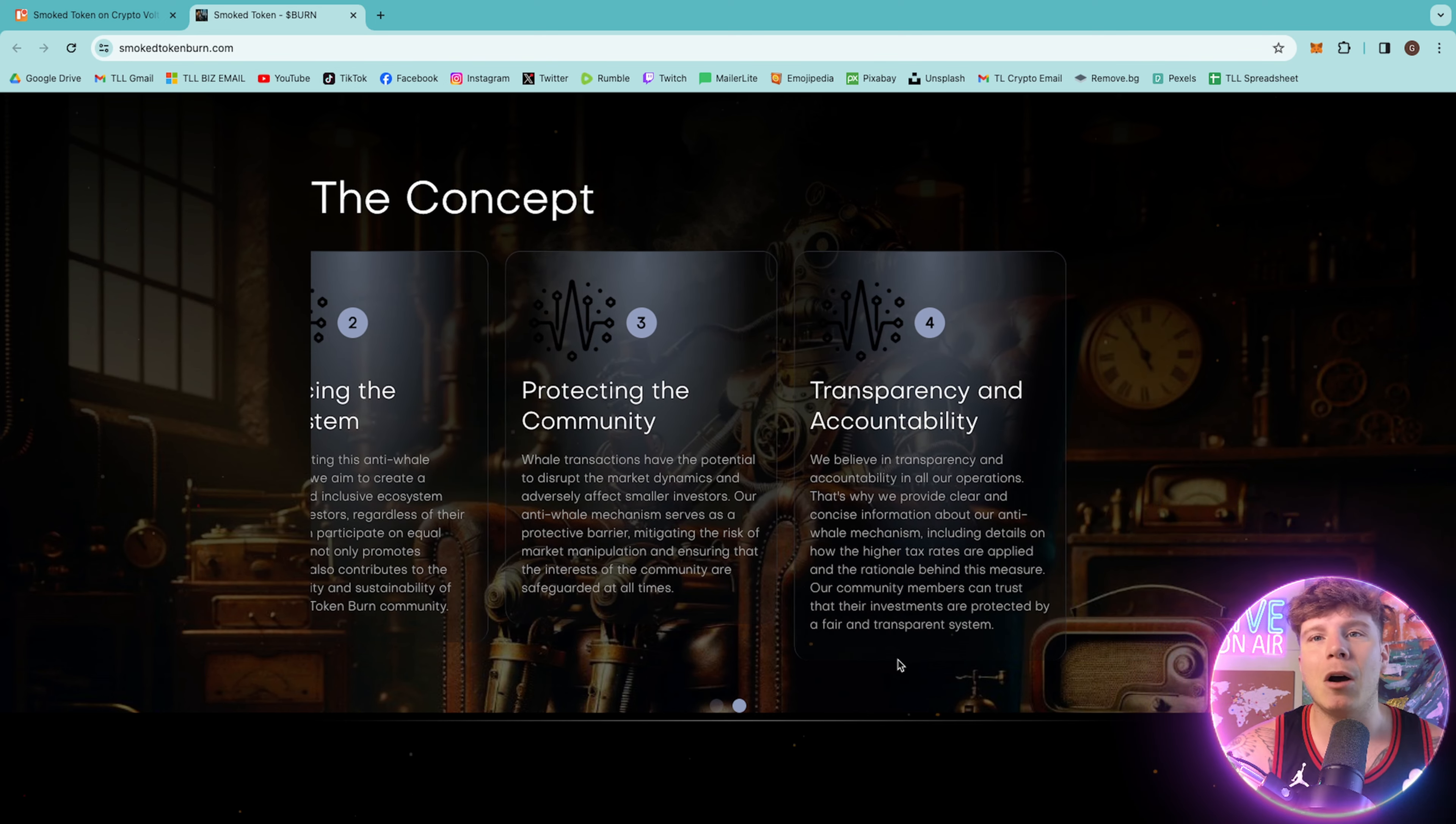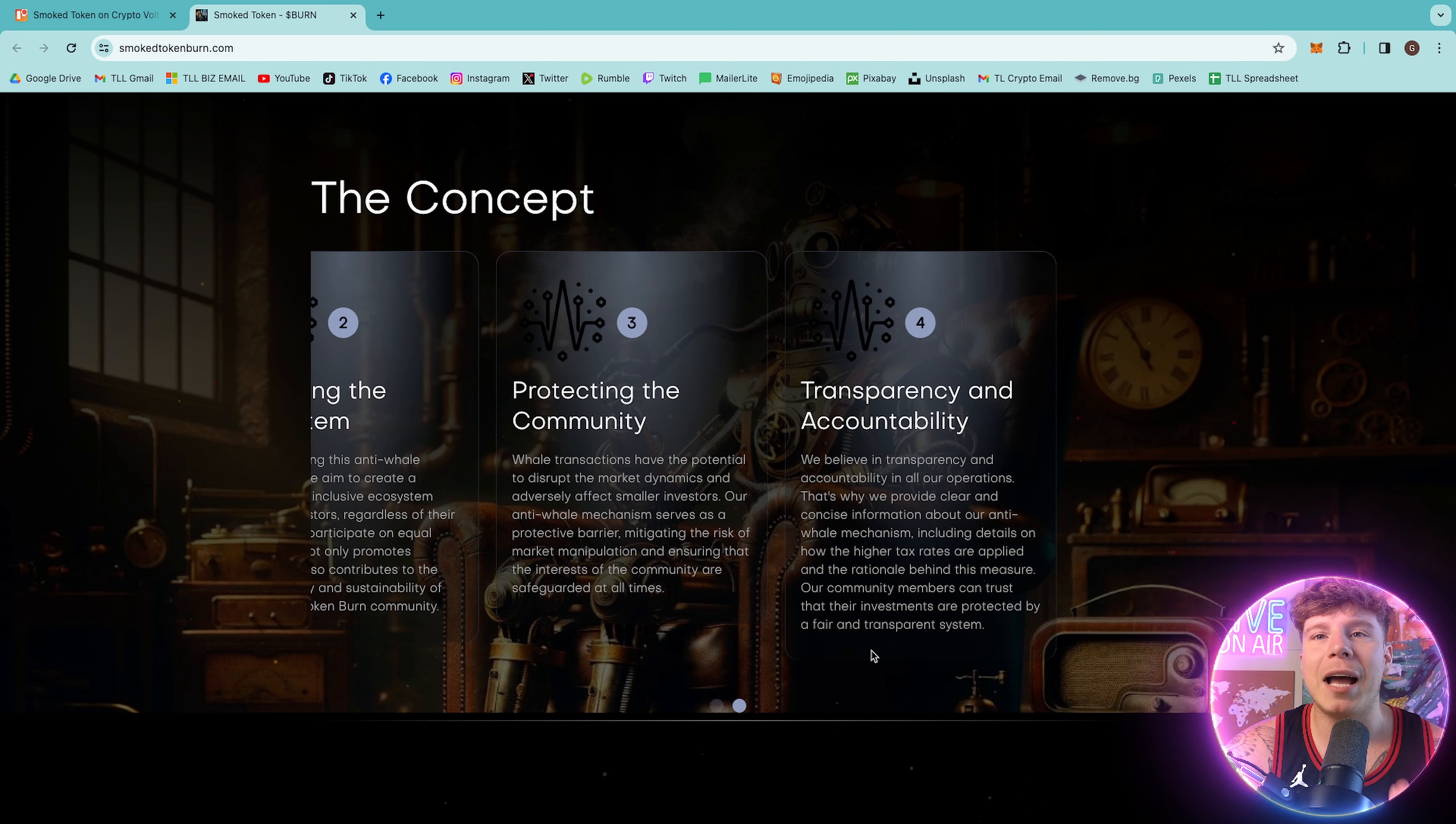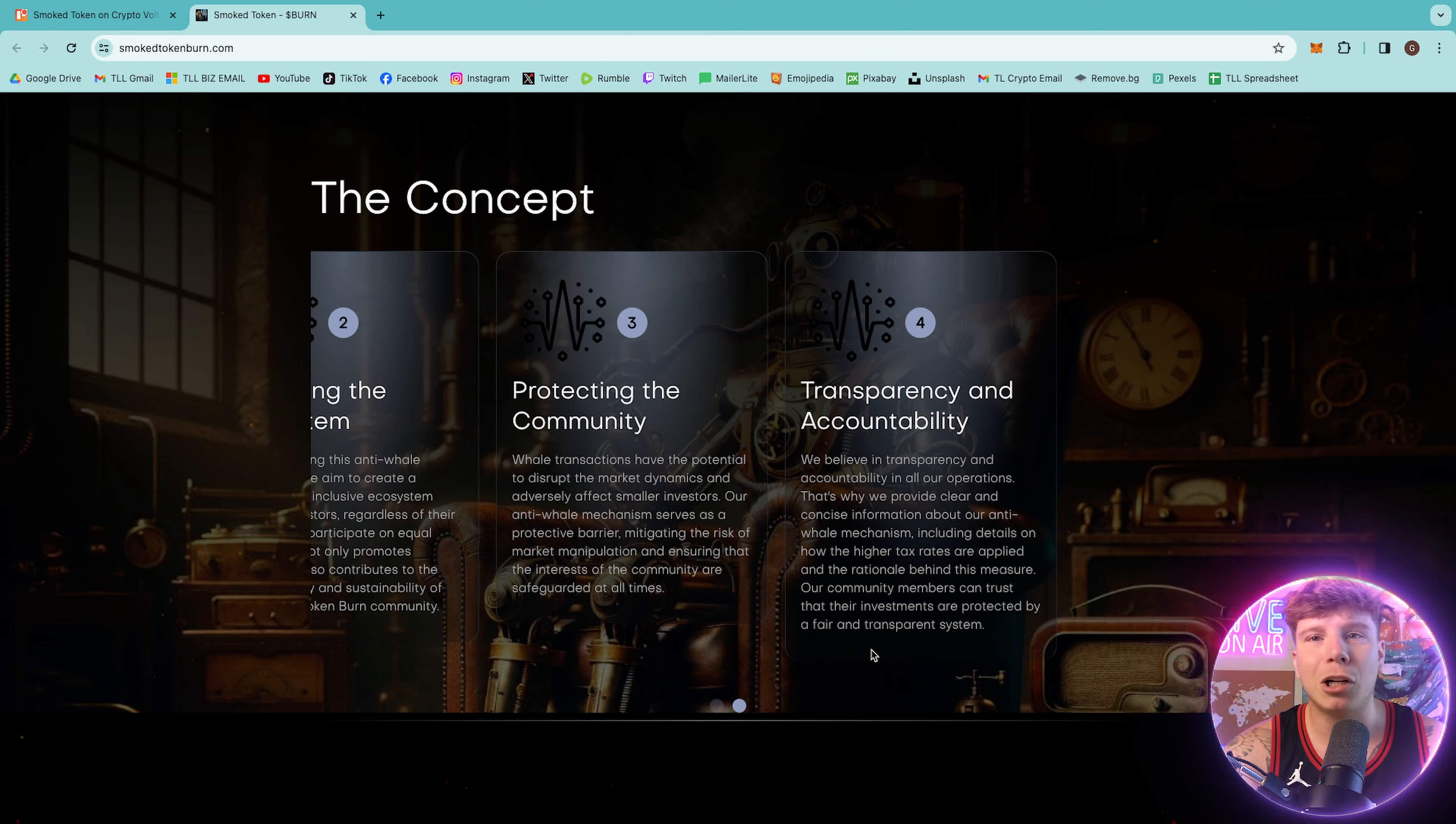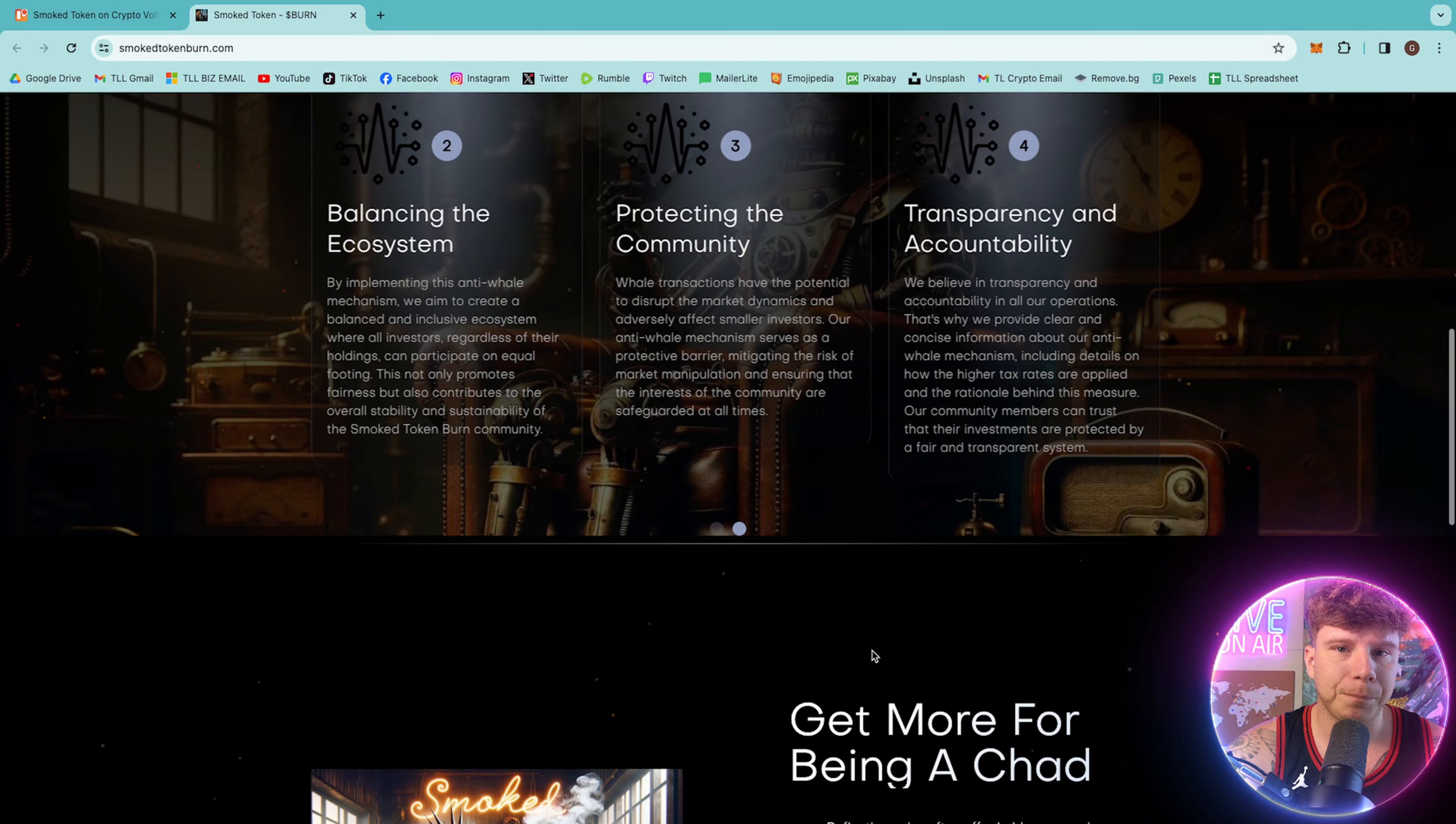Now, transparency and accountability is huge here. Believing in transparency and accountability in all operations, they provide clear and concise information about their anti-whale mechanisms, including details on how the higher tax rates are applied and the rationale behind the measures.